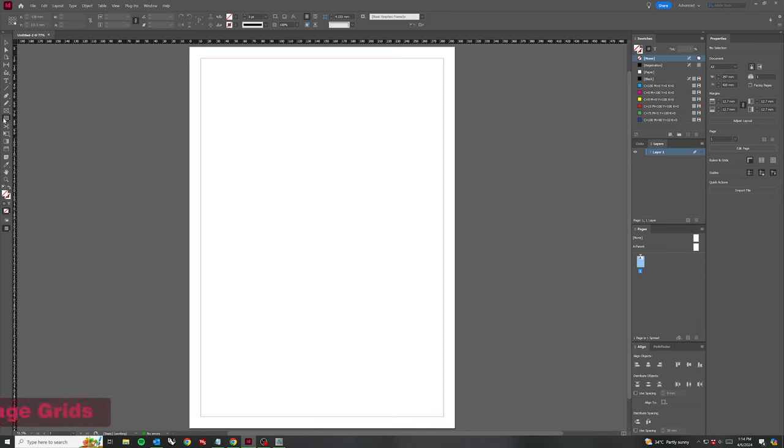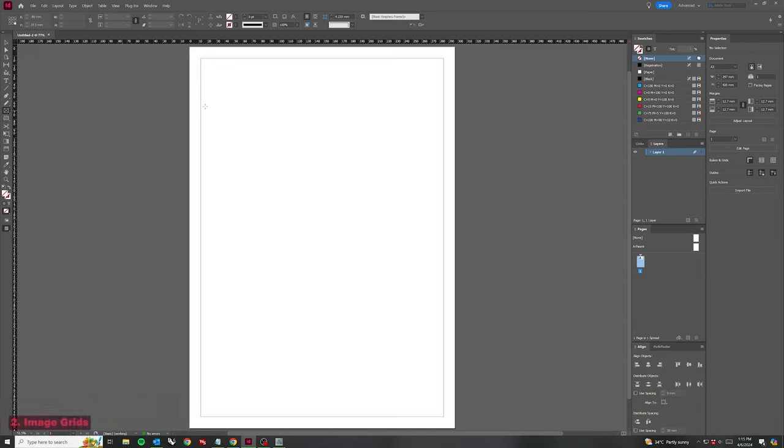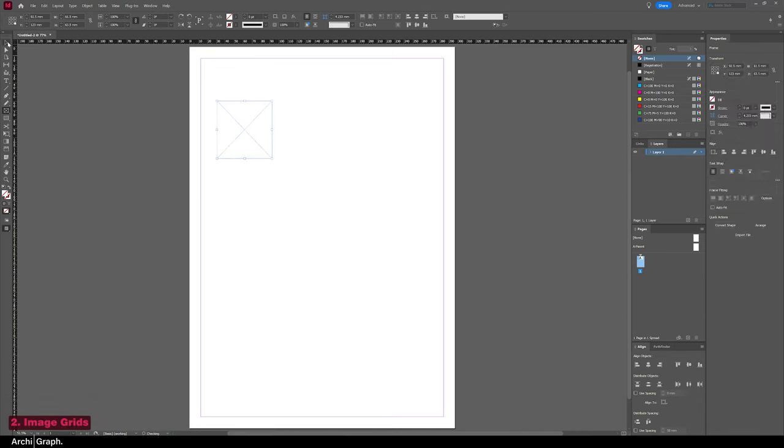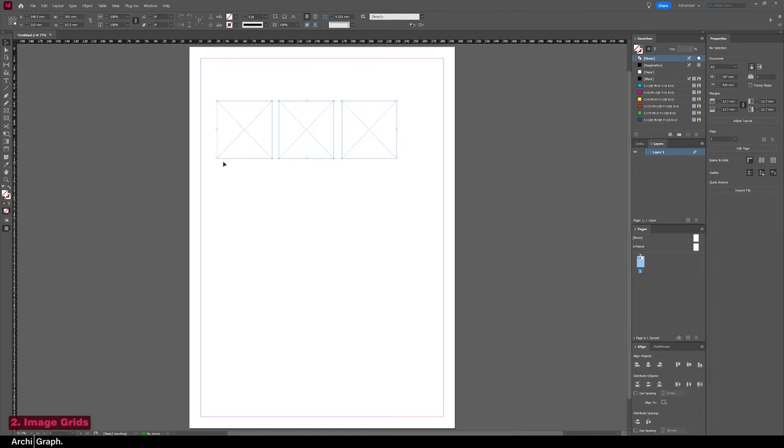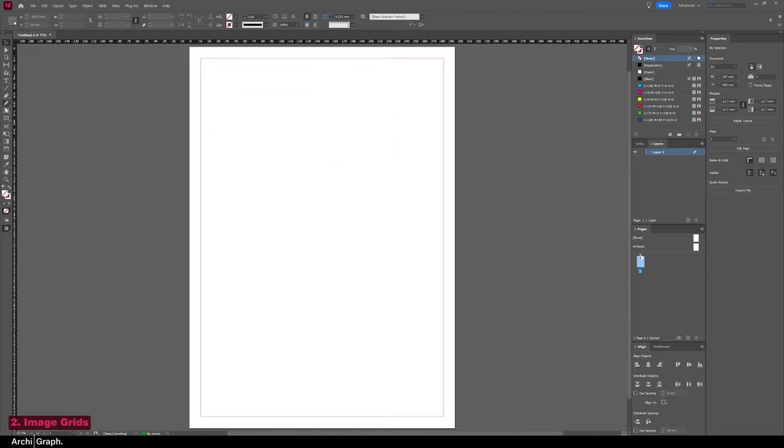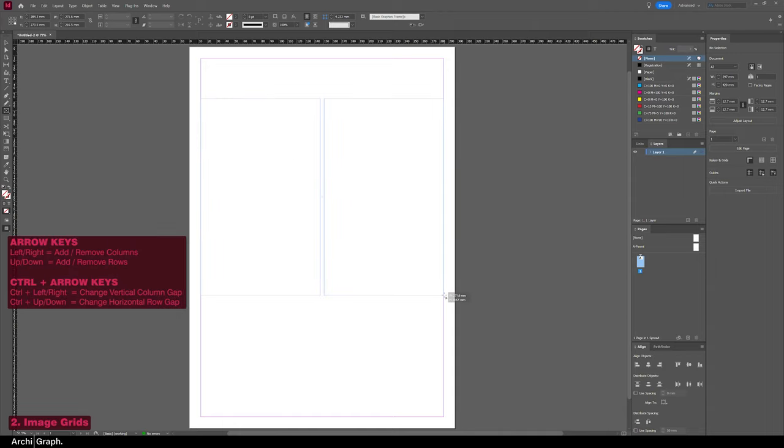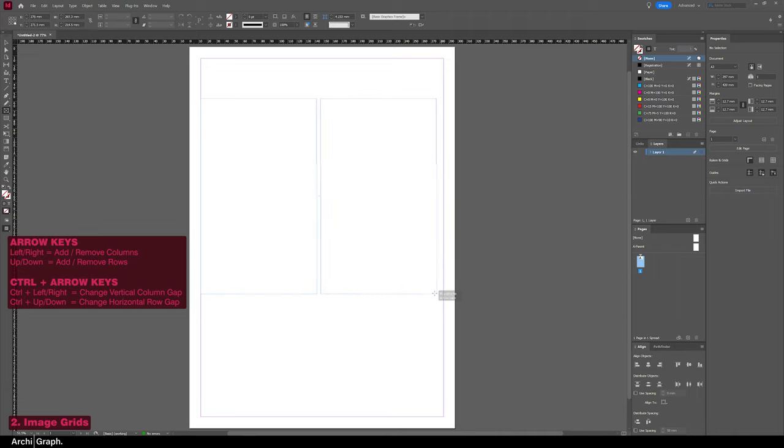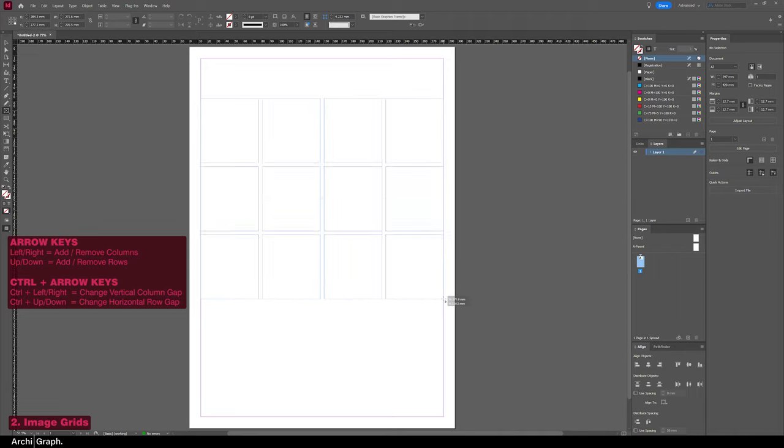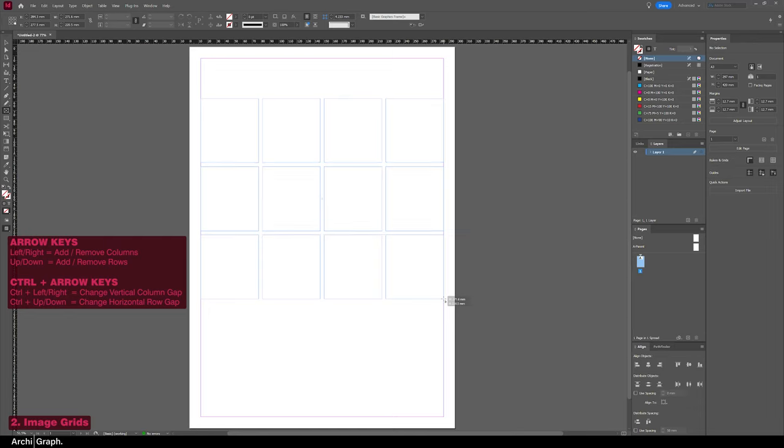So the second tip is something that you'll often have to do, which is create a set of images or objects in a grid. Now what you could normally do is drag out frames and then copy them out and make your grid, but that's just going to take ages. So there's a quicker way. What you can do is just select the frame tool, drag the frame to roughly the size you want, and then if you push the arrow keys while still having the mouse held down, you can add rows and columns. If you'd like to change the spacing in between the frames, what you can do is hold down Control and use the arrow keys to either widen or thin up those boundaries.